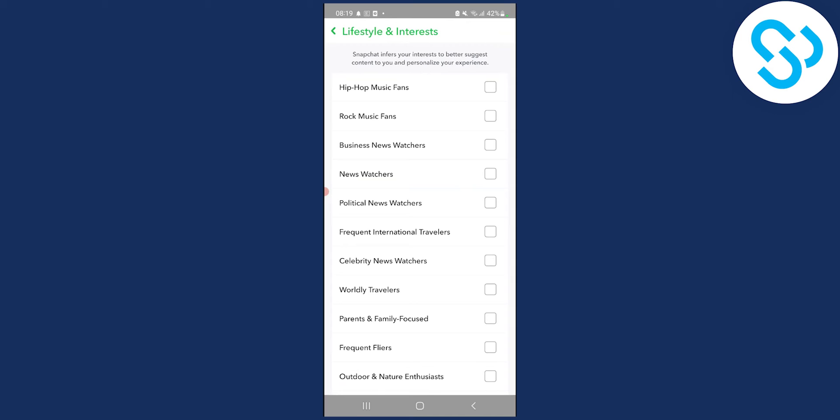So this is basically how to reset Snapchat Discover feed in 2022. I hope you enjoyed the video. If you have any questions, comment down below and we'll see you in the next video. Thank you guys for watching.